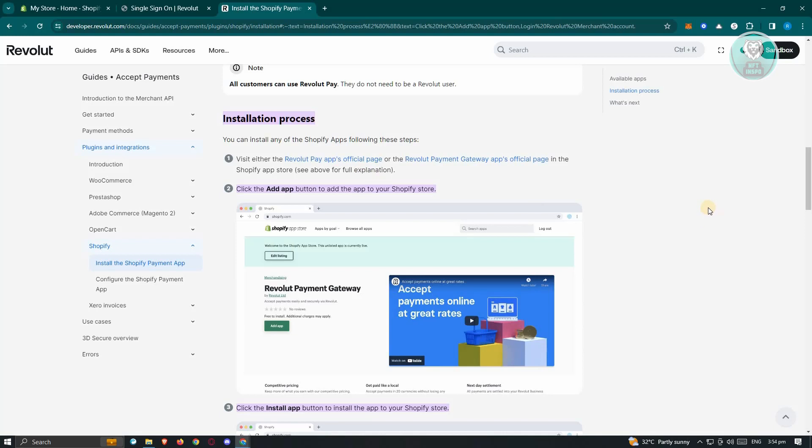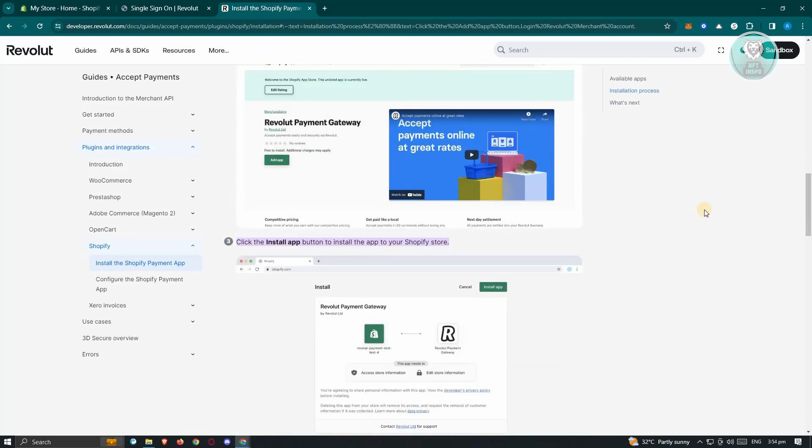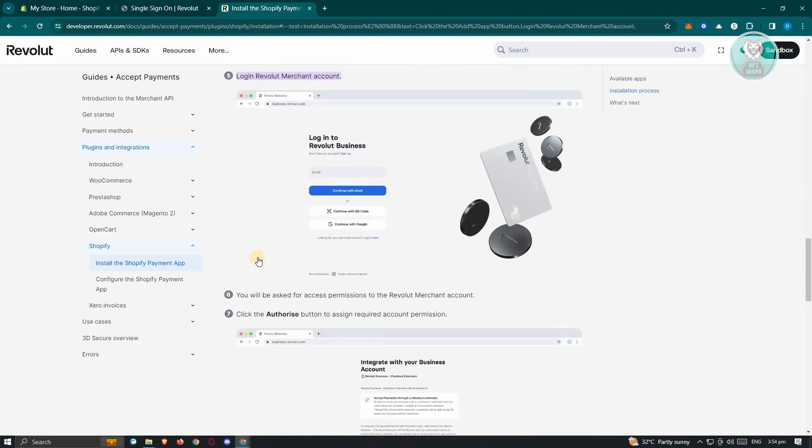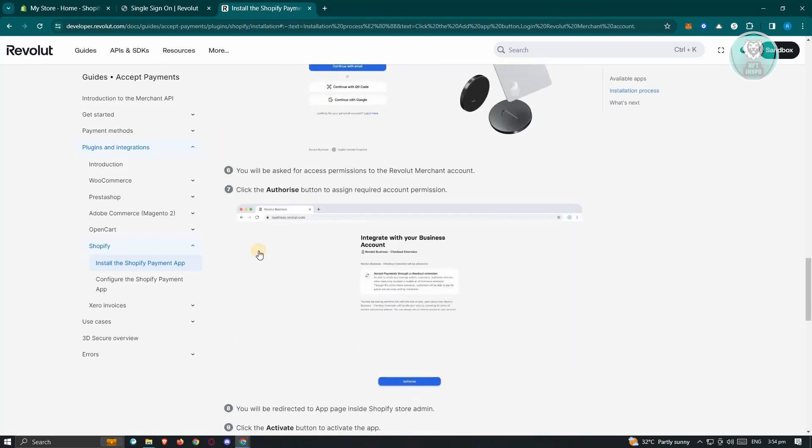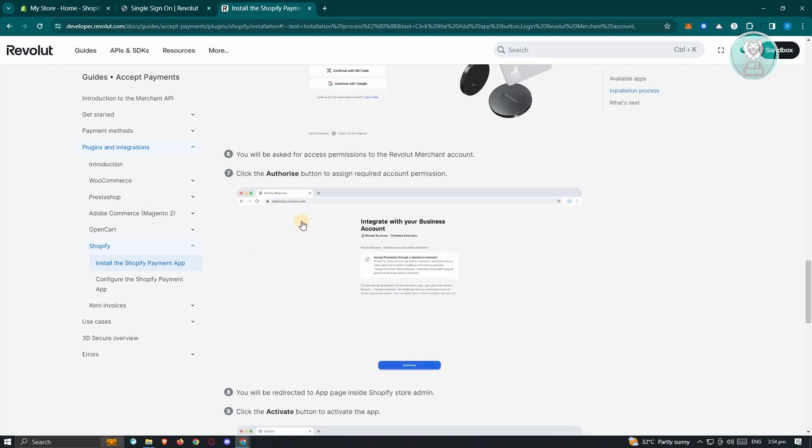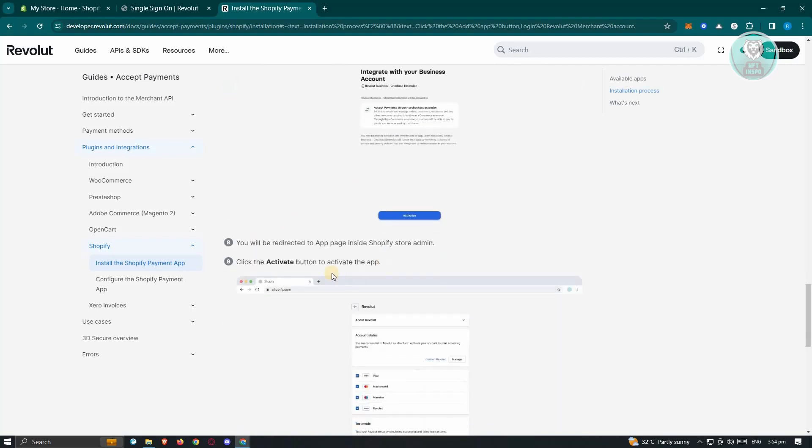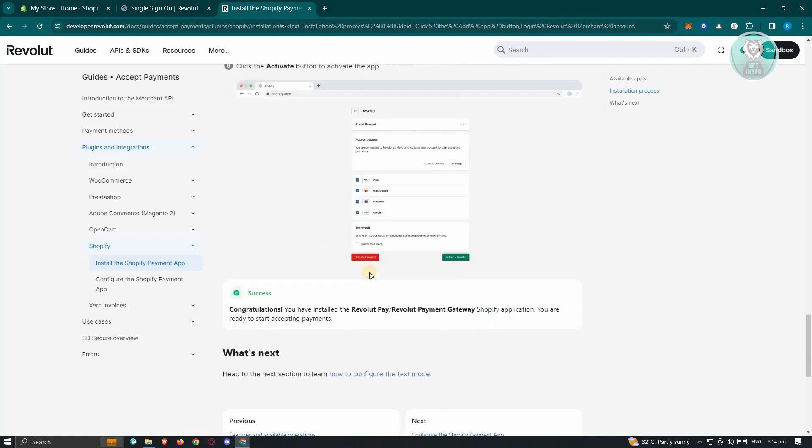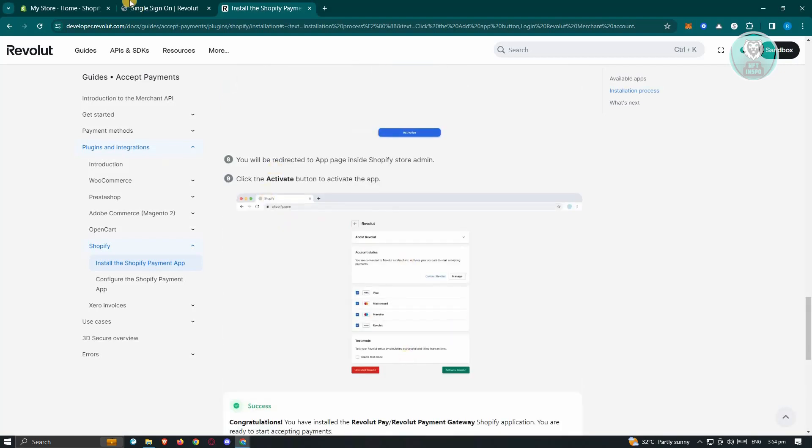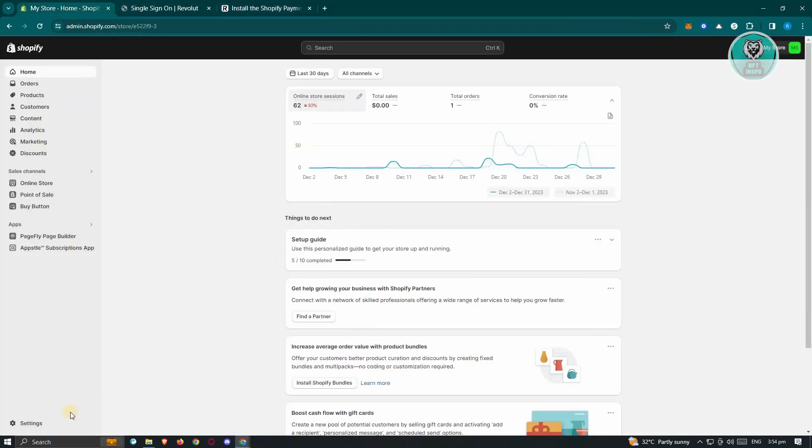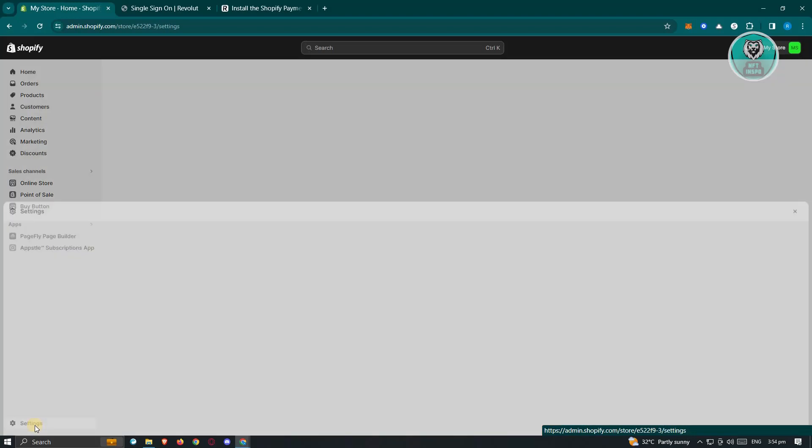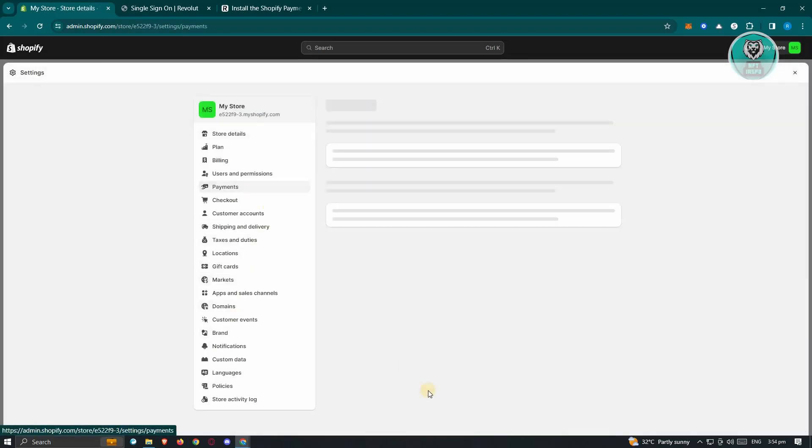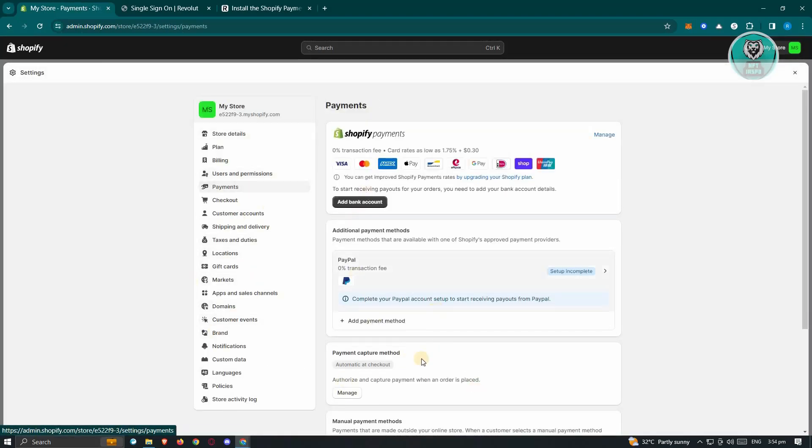Now if you need further assistance or guidance on this one, you could refer to the documentation available on Revolut here, which actually showcases the same steps here. Now additionally, you just need to authorize the connection here. And once you've done that, just click on activate at the payment section here. So just click on settings here, go to payments. And from here, you just need to activate Revolut once you've connected your two accounts.